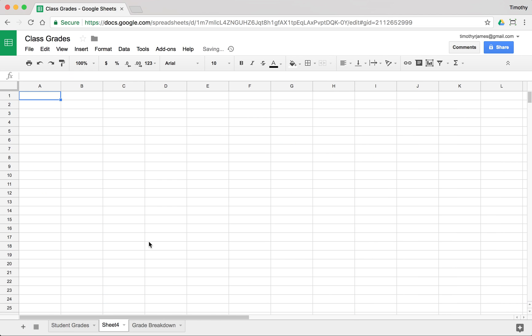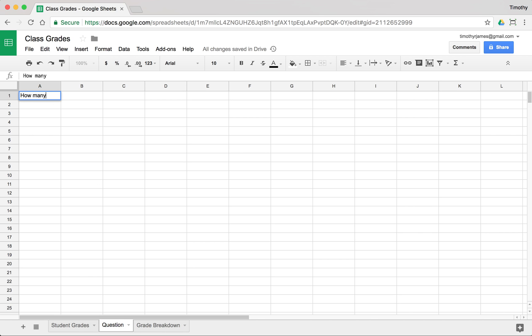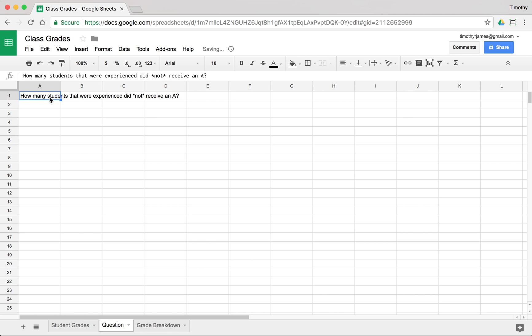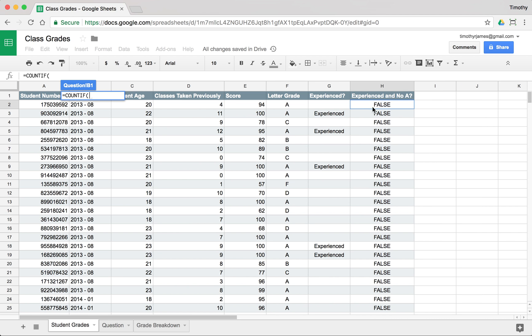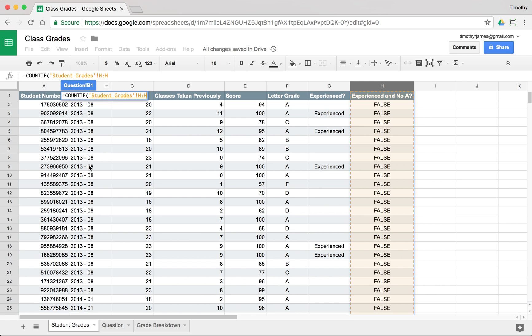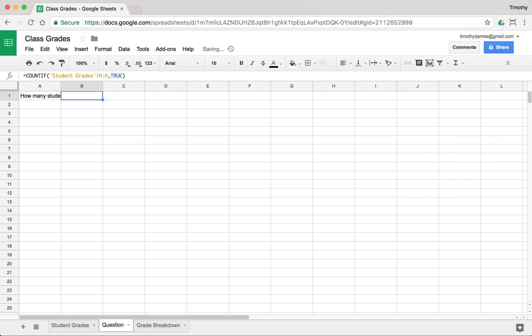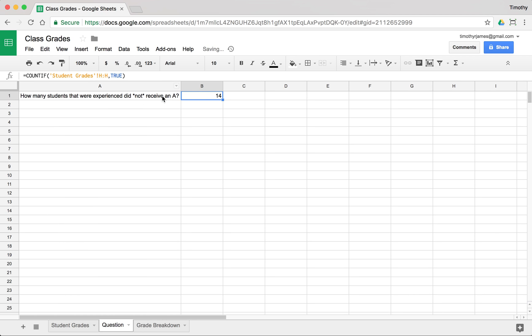Just using the simple AND we can then count how many students did not receive an A that were experienced. So let's go ahead and create a new tab and we can just call this question and we'll say how many students that were experienced did not receive an A. And then we can just use count if and go into student grades and count if true.